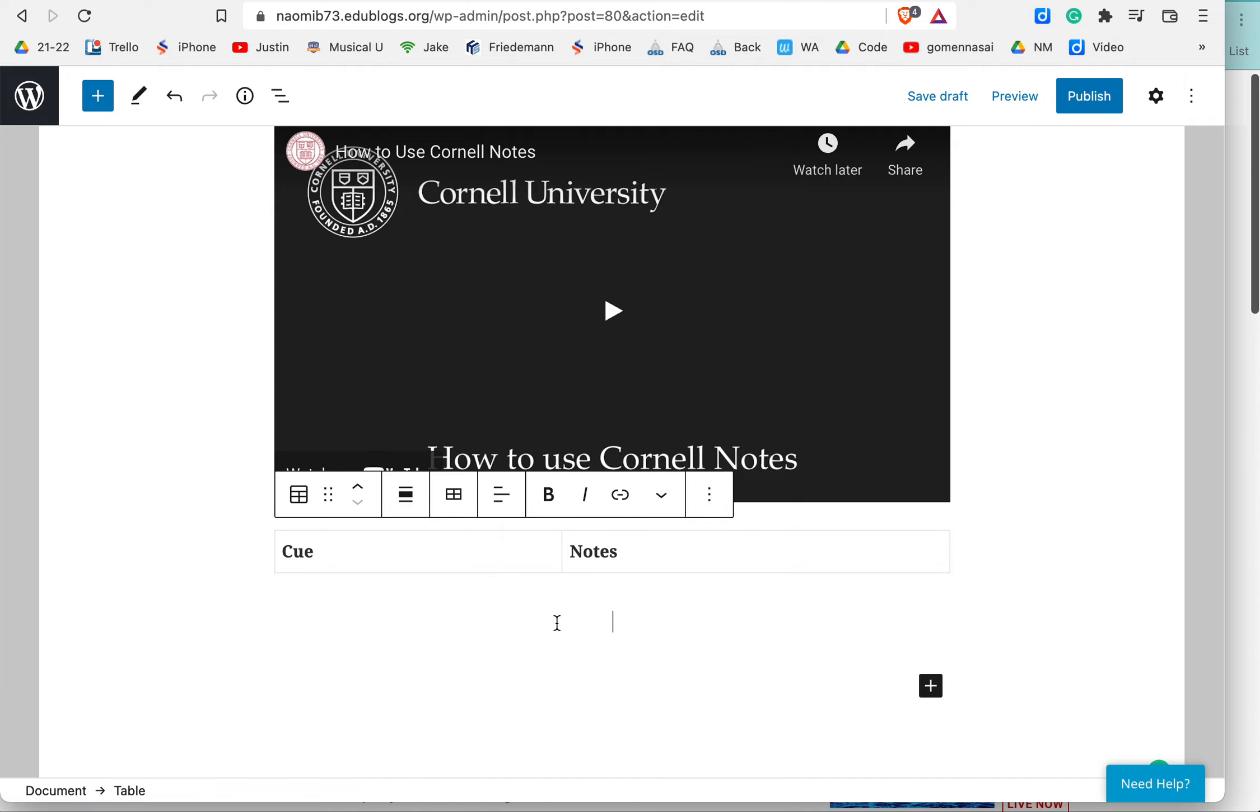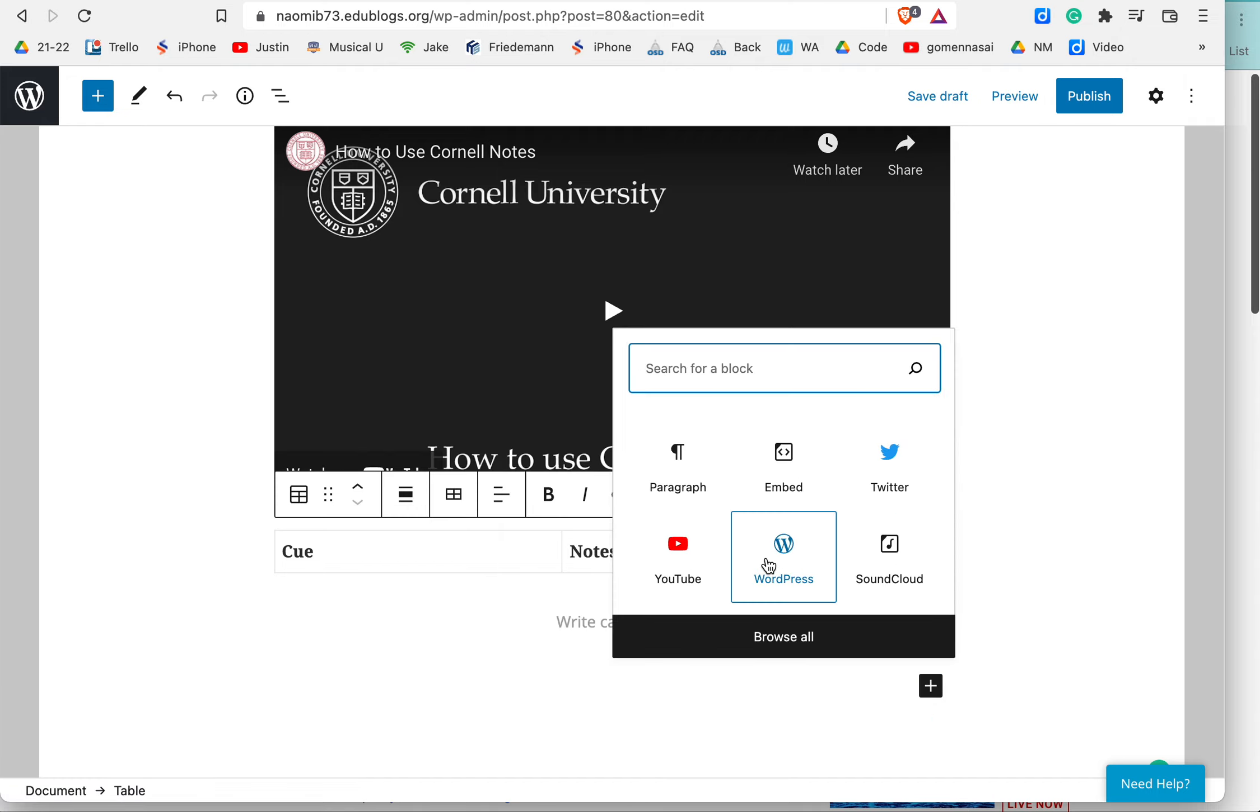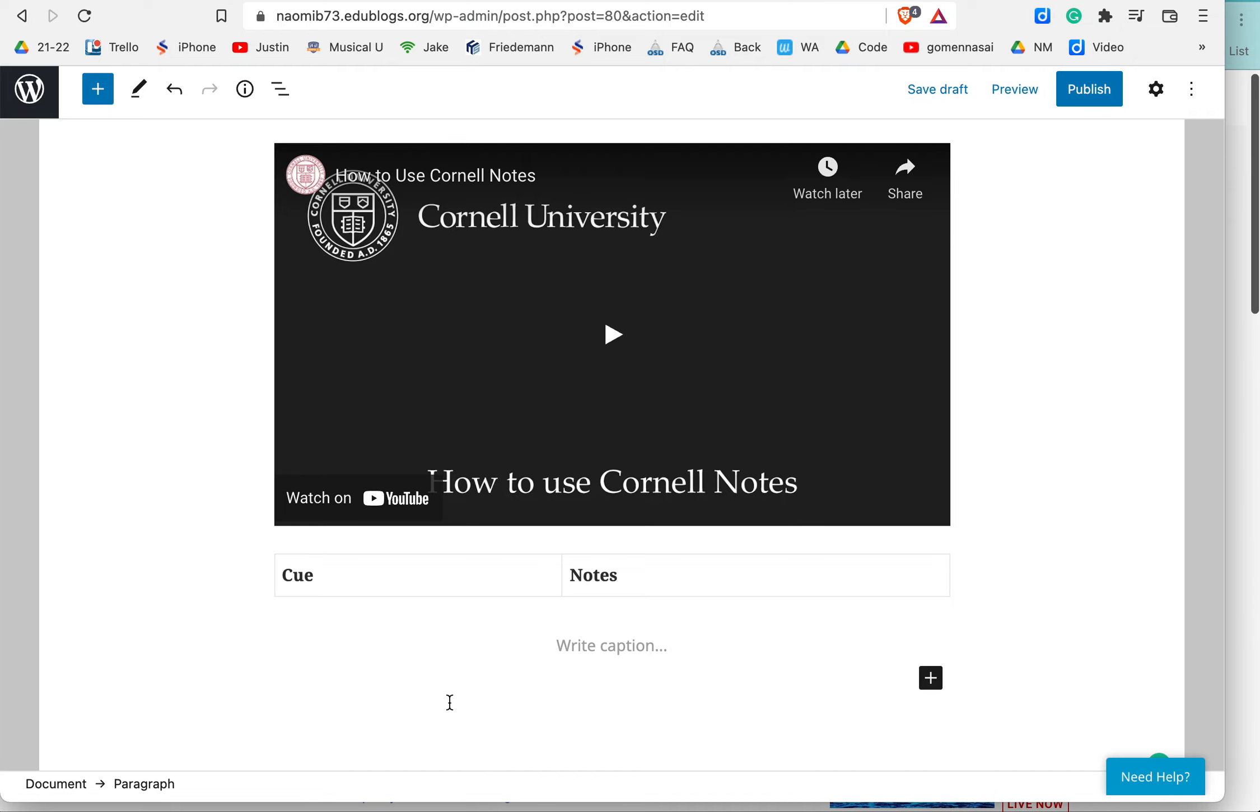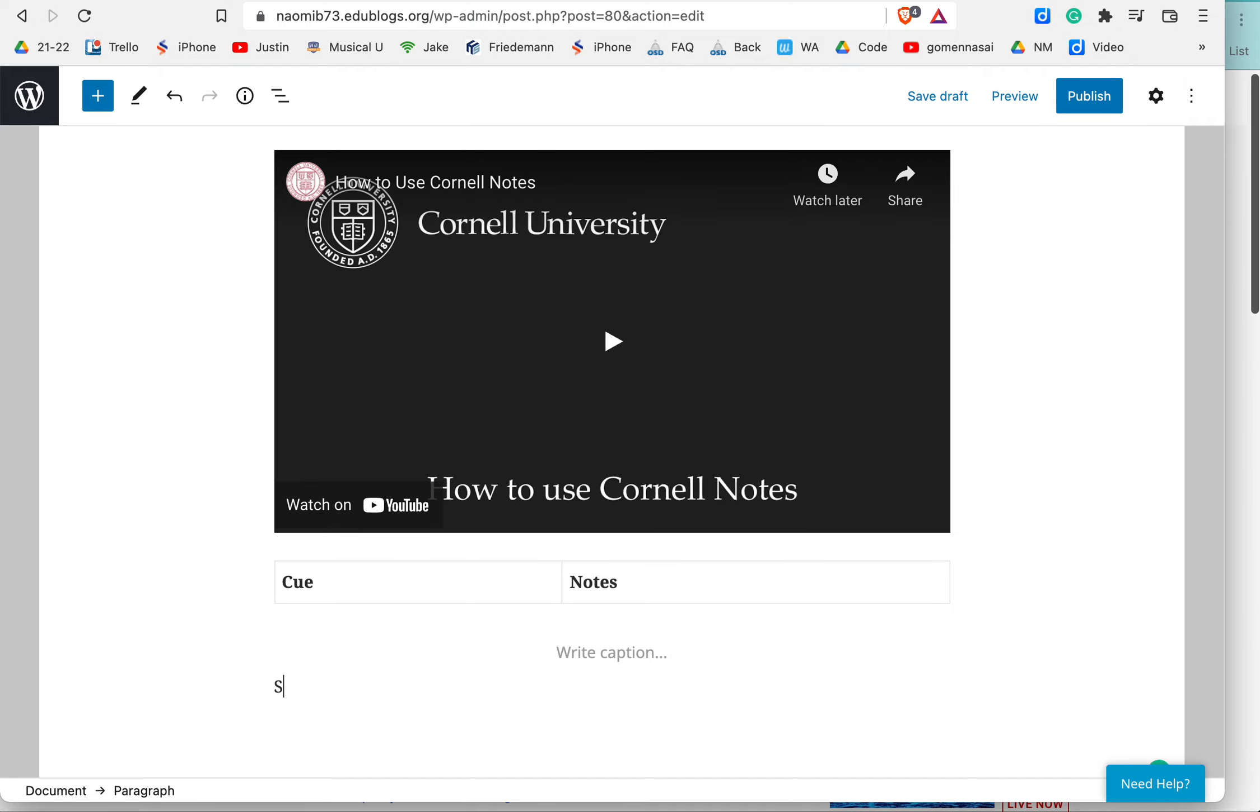Well, first off, let's write the summary down here. So let's add this in, and I'm going to just do a paragraph, and I'm going to write Summary.